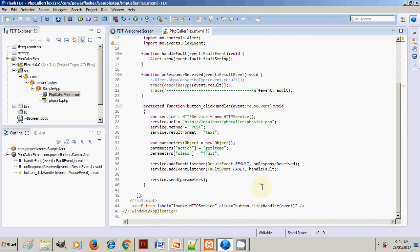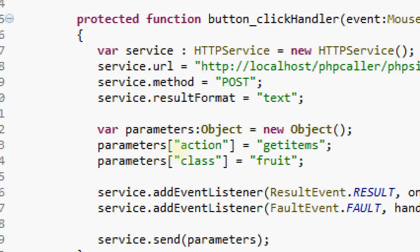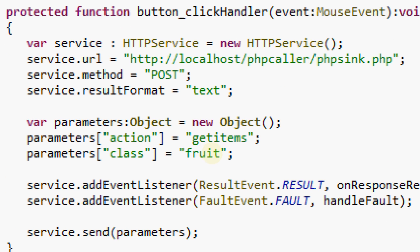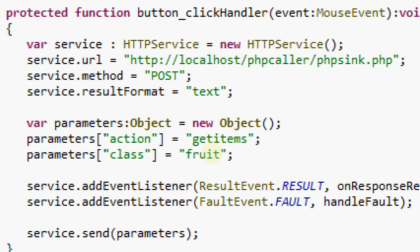We are creating an object HTTPService. This is the path: localhost/phpcaller/phpsink. This is the PHP caller I have created. Method is POST, format is text.